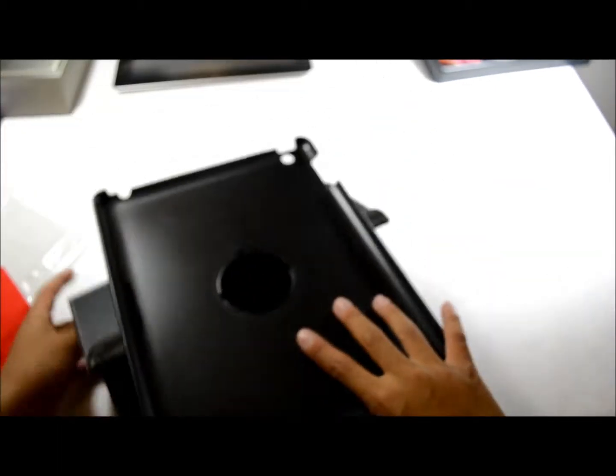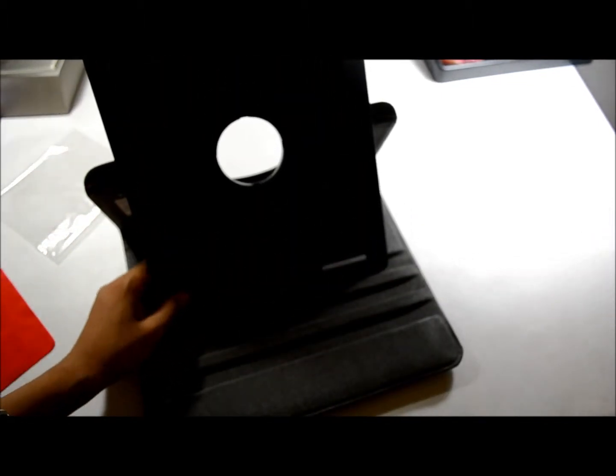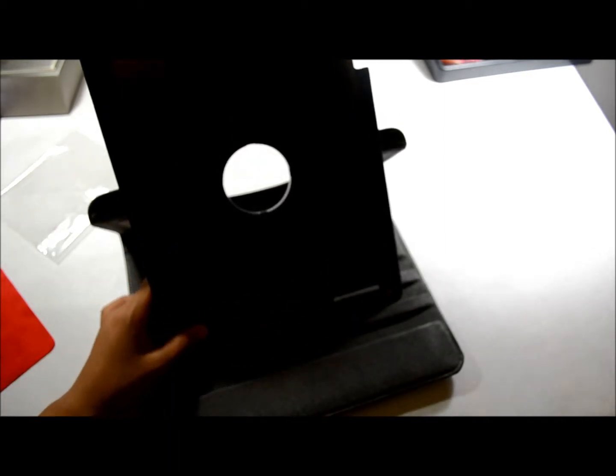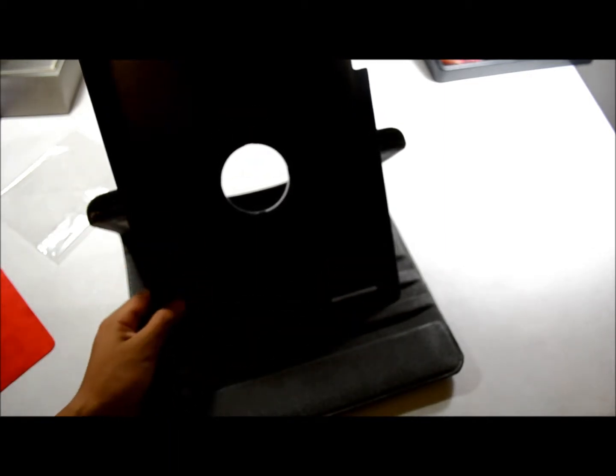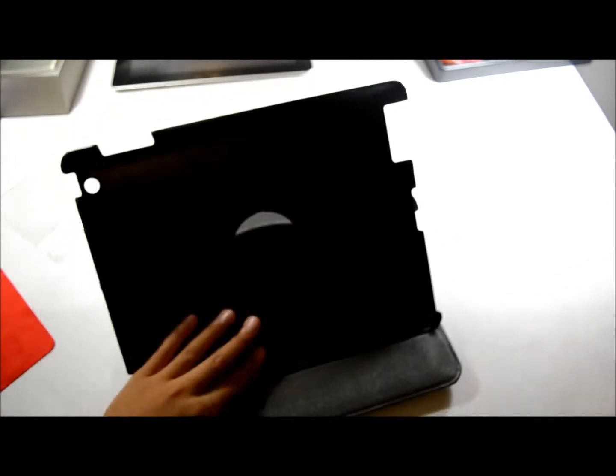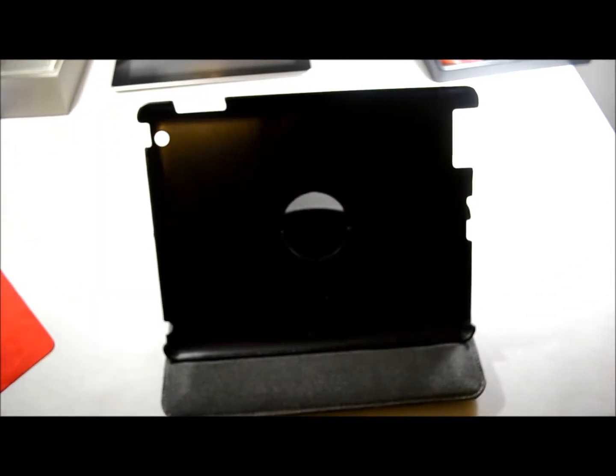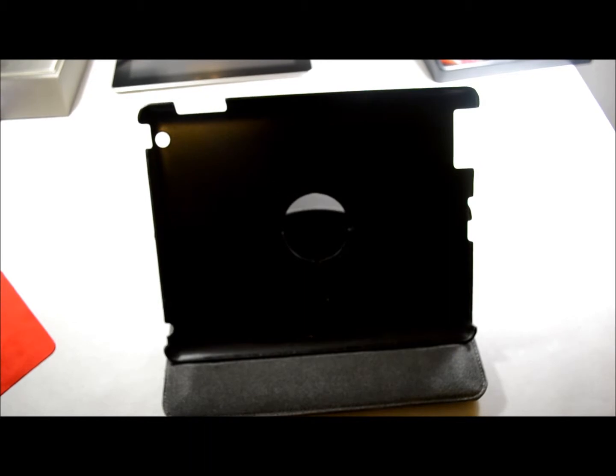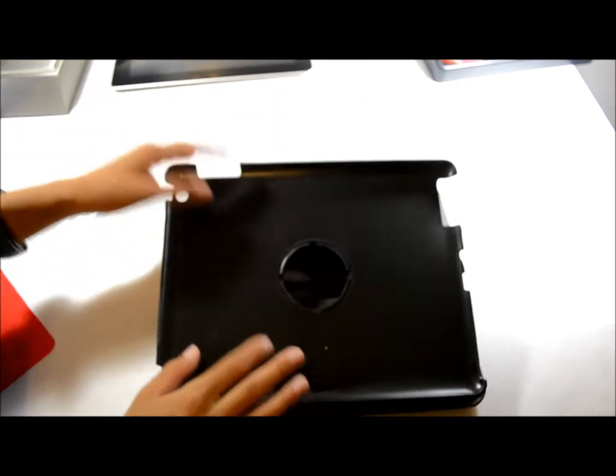Over here you have three slots where you can put your iPad. First one is for media viewing, second one is for a higher angle media viewing, and the third one is probably for typing like that. That's cool, three slots. Now I'm going to put this in for you guys to see.